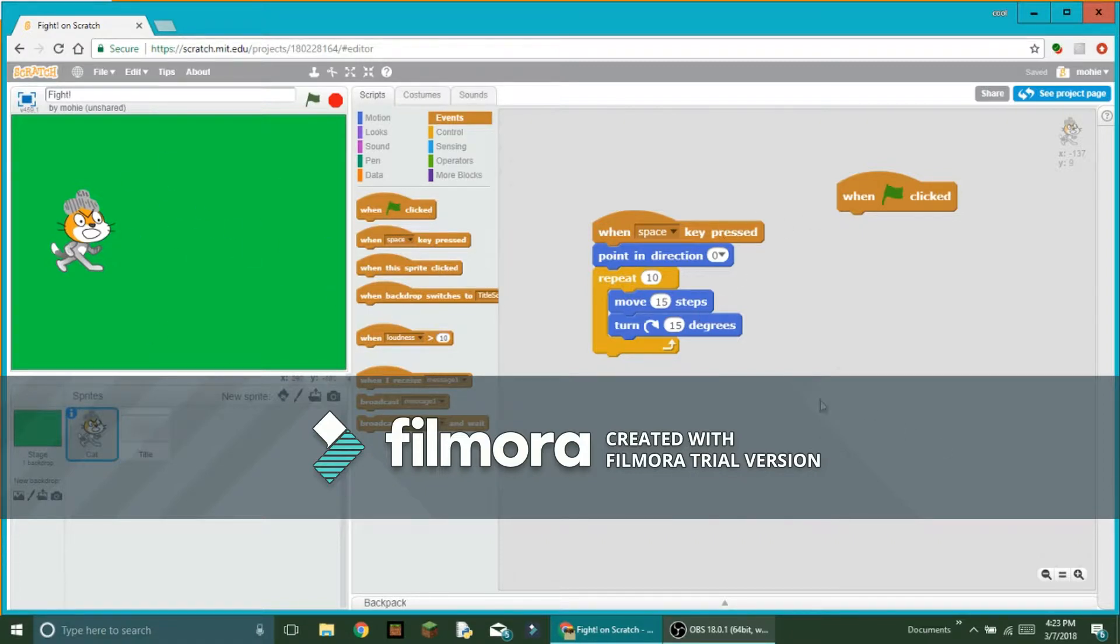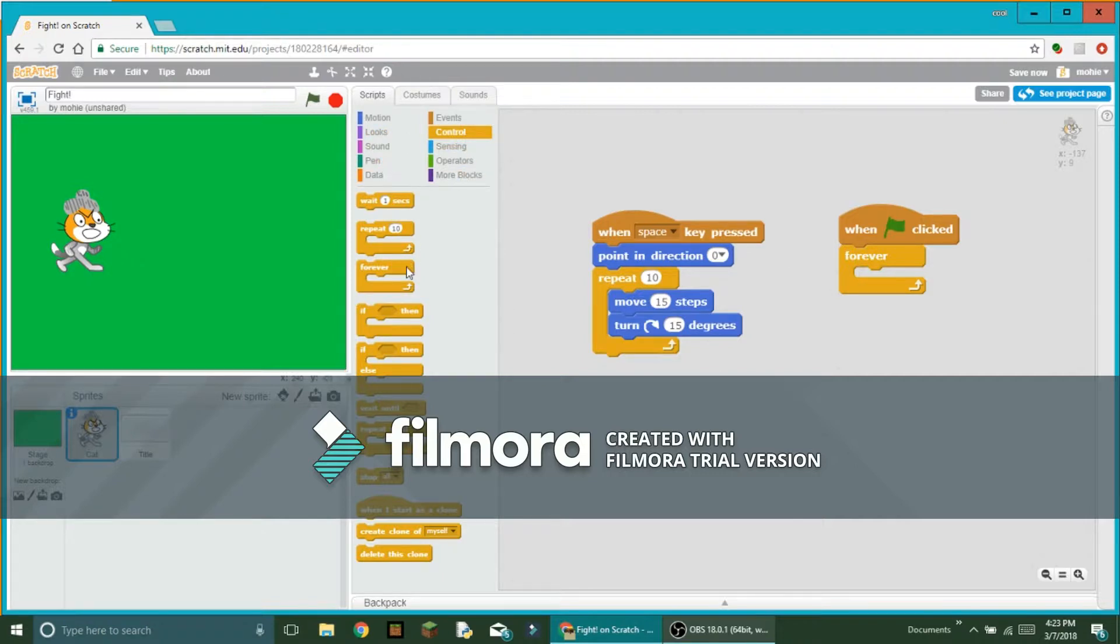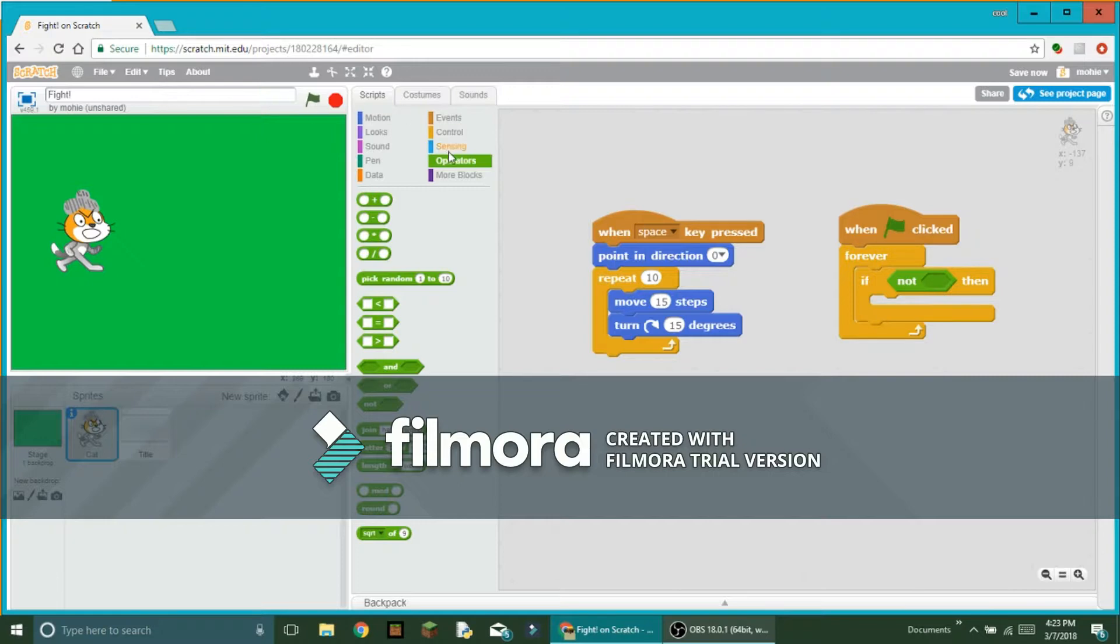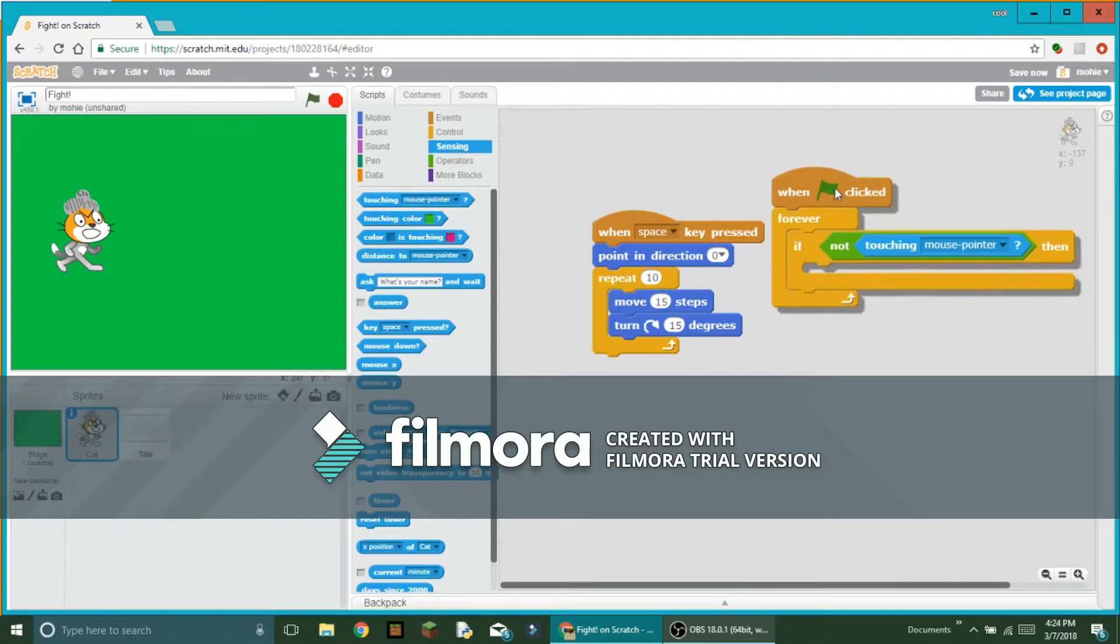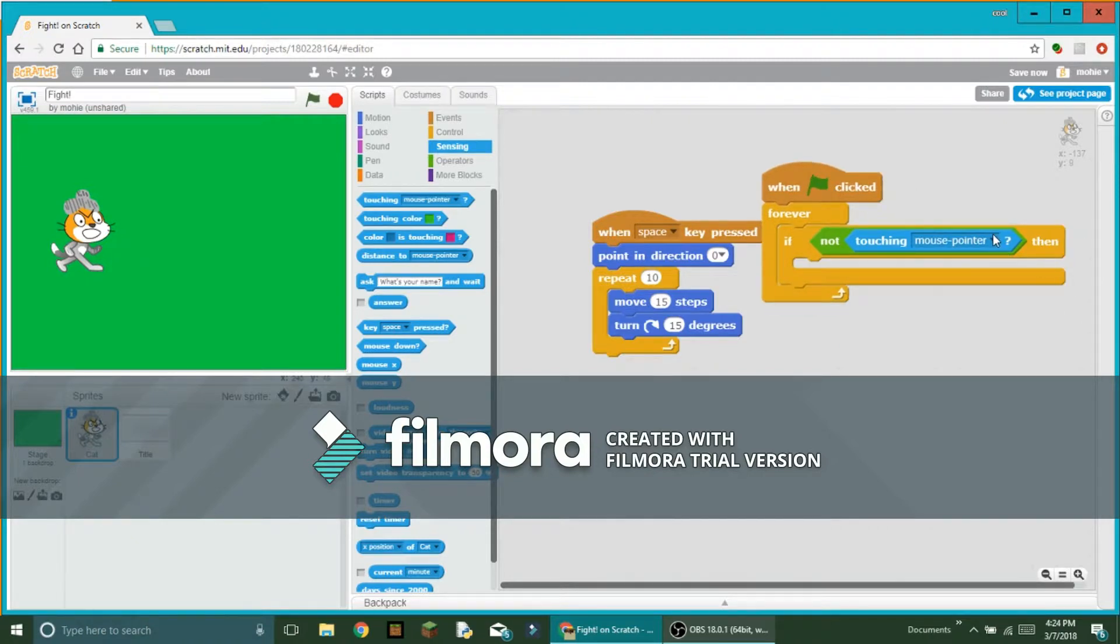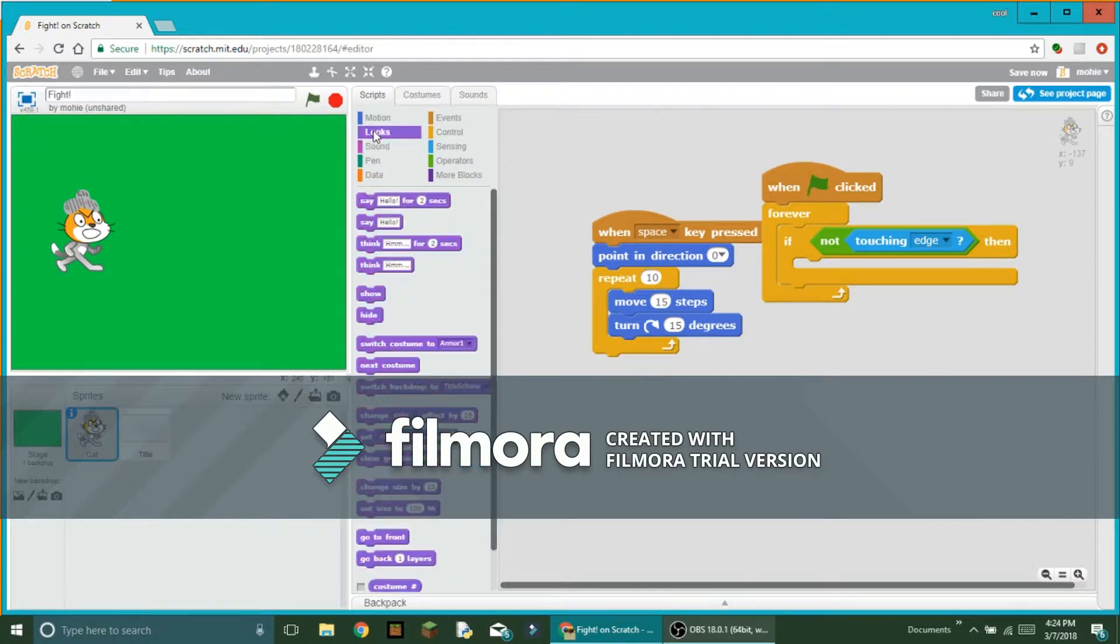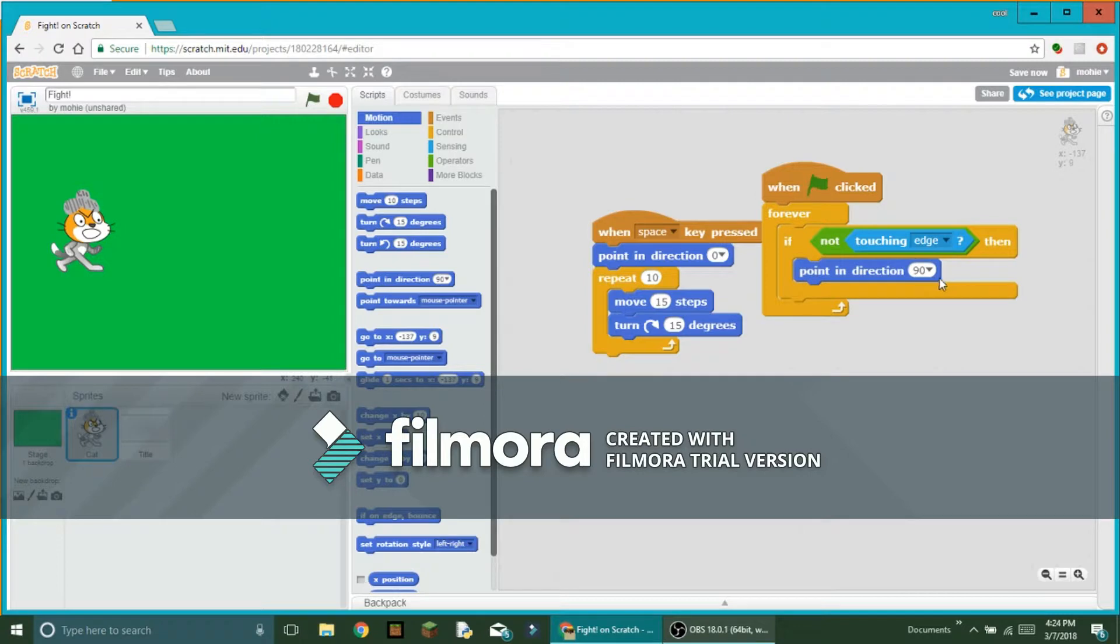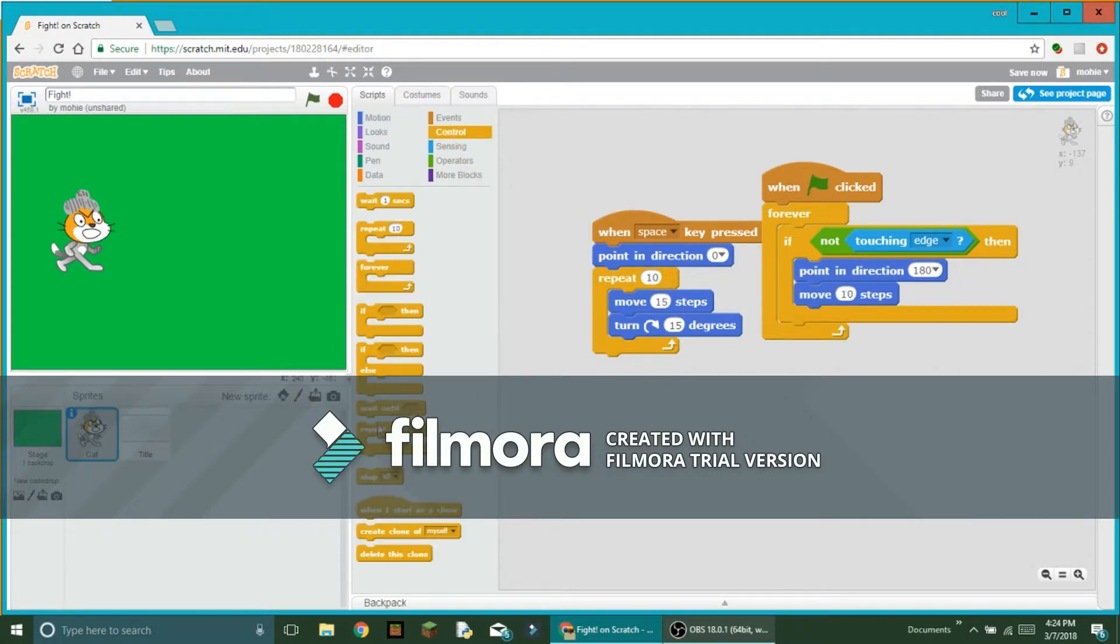You want to run when flag clicked, forever, if not touching edge. It says edge, I'm going to keep it for edge right now but we have to create a ground sprite. If you're not touching edge, you want to point in direction 180, and wrap that in a repeat until touching edge.